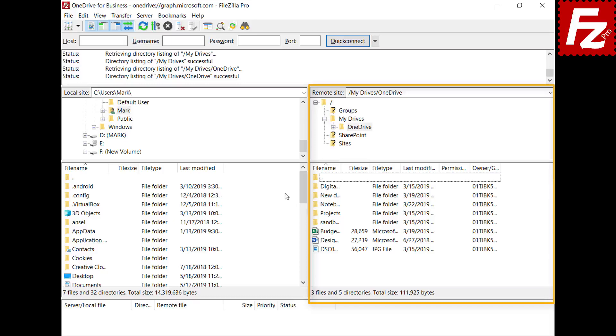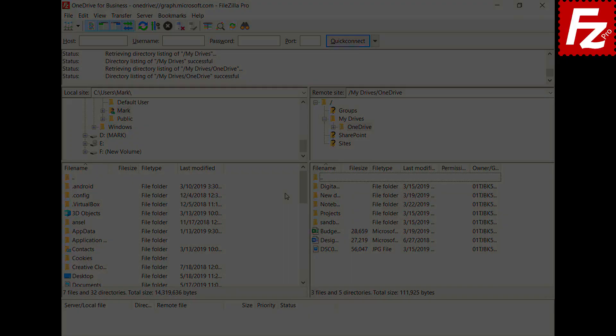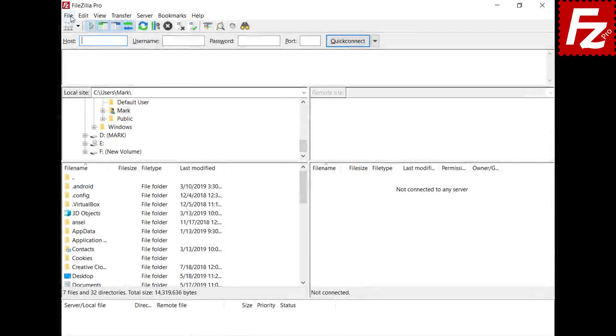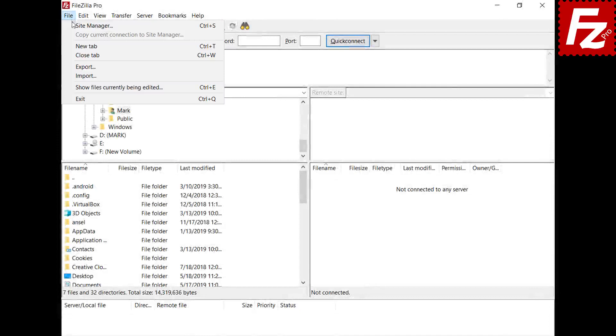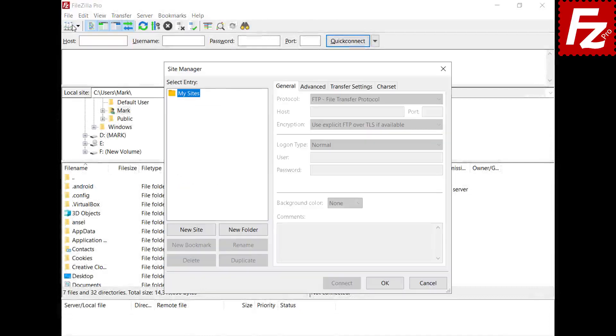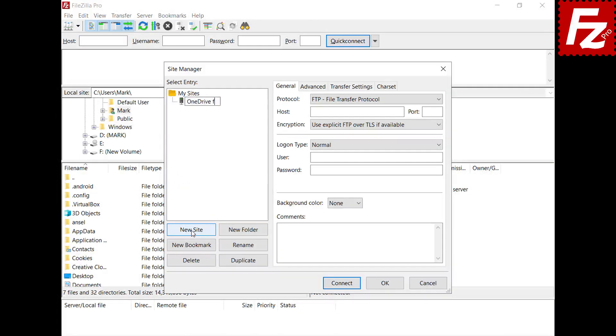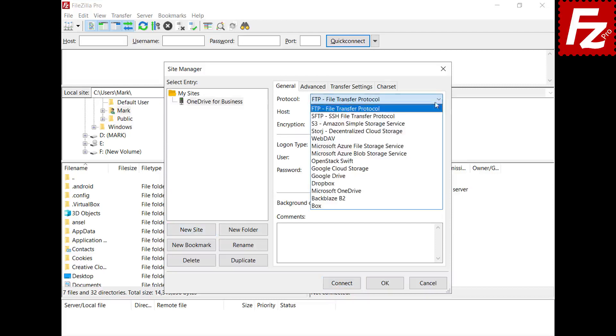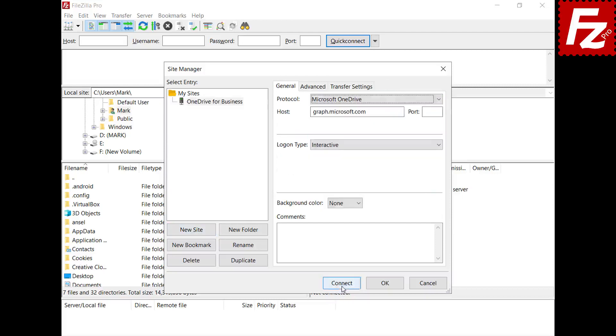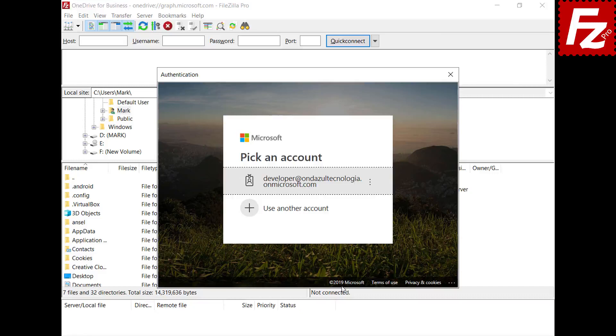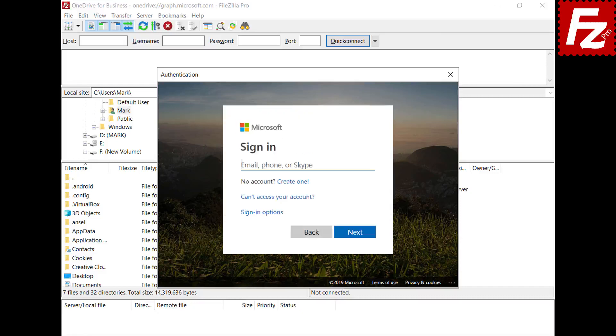A regular organization user can now access their OneDrive. Create a site entry. Click Connect to start the authorization process. Enter your credentials.